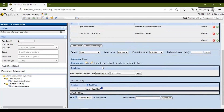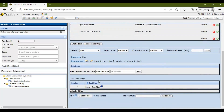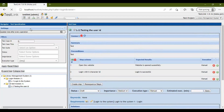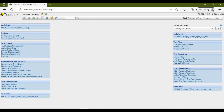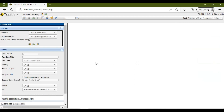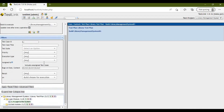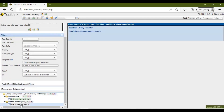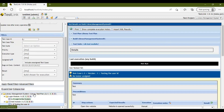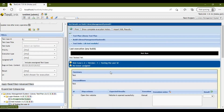Now let's execute the test case. Go to the home page and on the right-hand side you will see a box called Test Execution — click on Execute Tests. Scroll down and you will see all the modules present in your project. Click on the particular test case to open it.